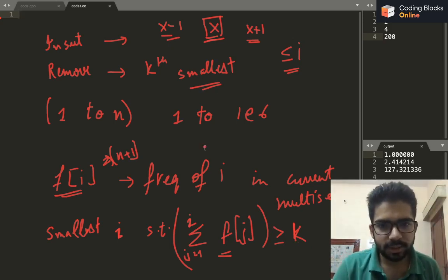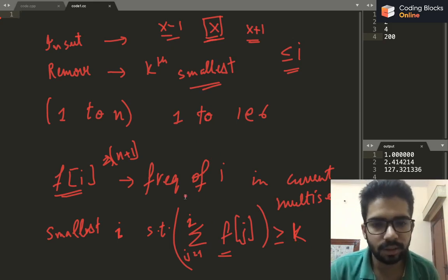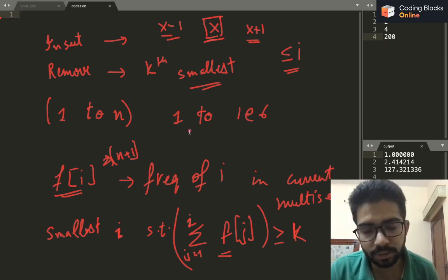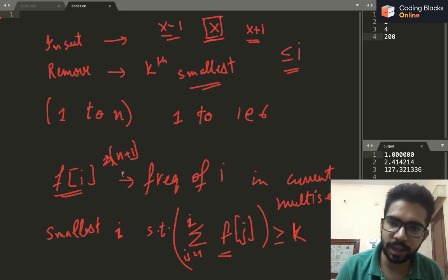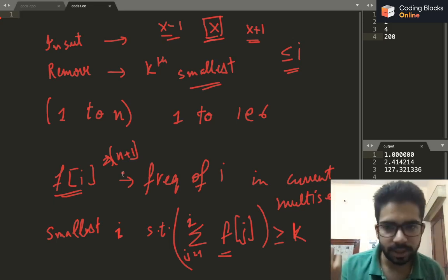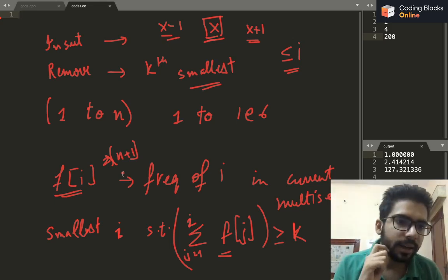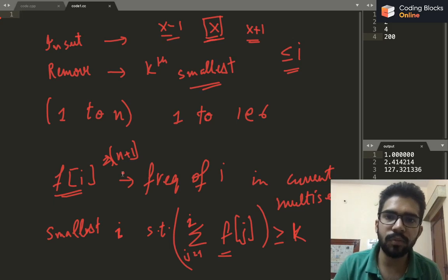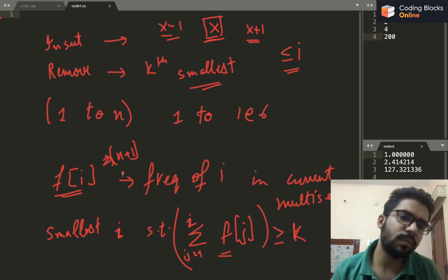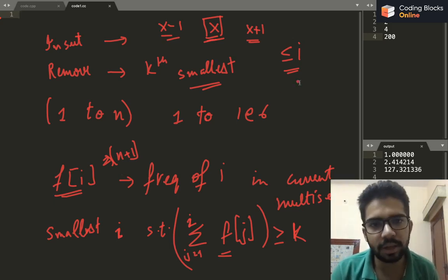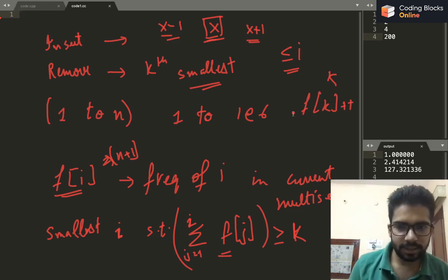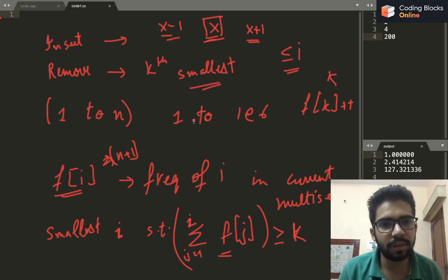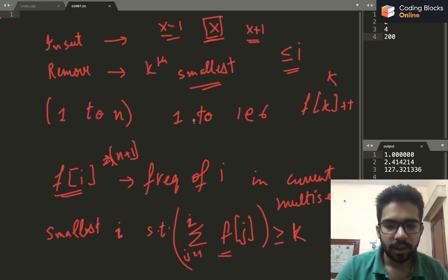The naive solution would be to maintain a frequency array and for each remove query, iterate from 1 to n to get the smallest such i — that's O(n) per query. For insert, we just do frequency[k]++, which is O(1). But with n and q up to 10^6, the worst-case time complexity becomes O(n^2), which is too slow. So we need a more efficient approach.